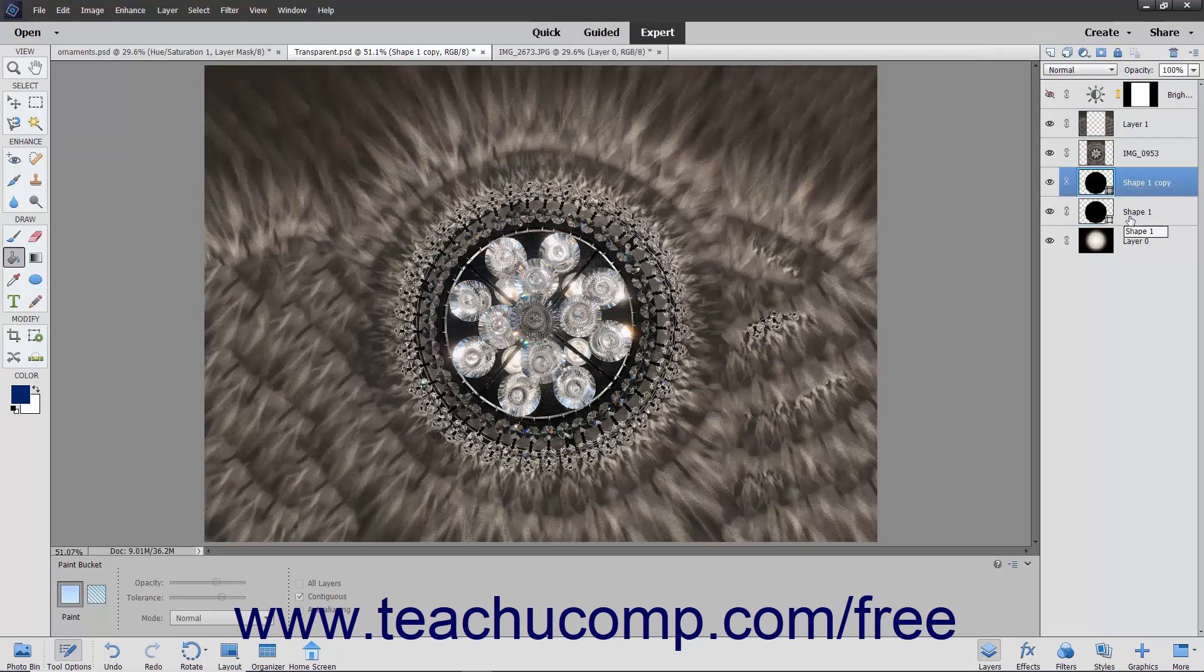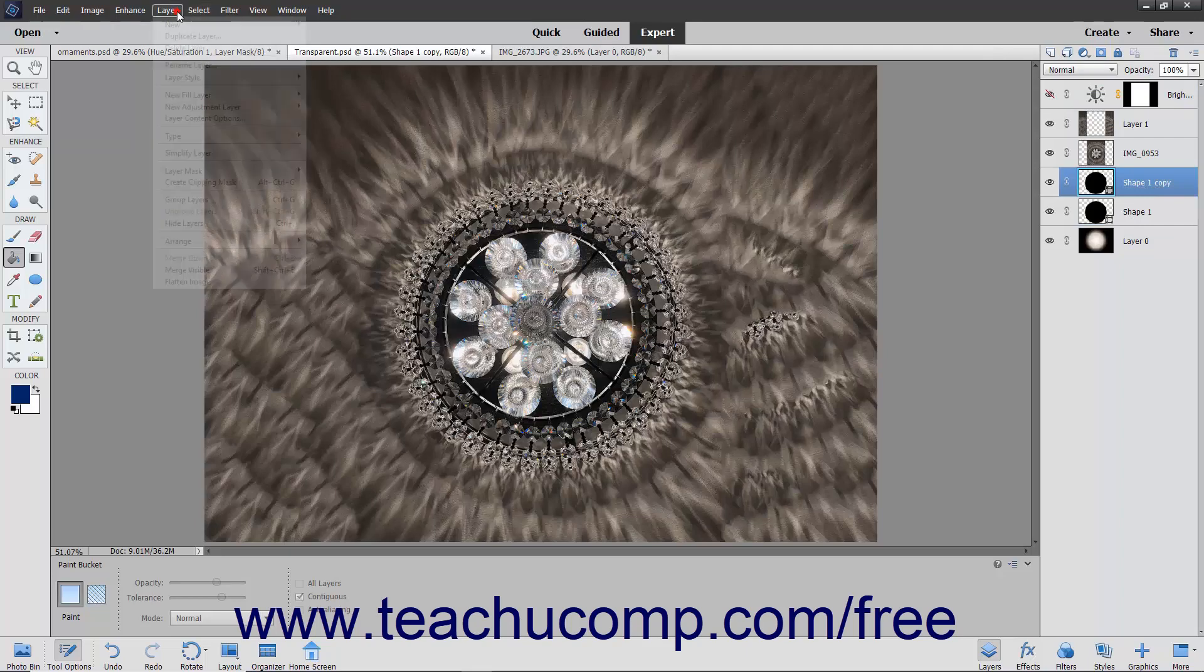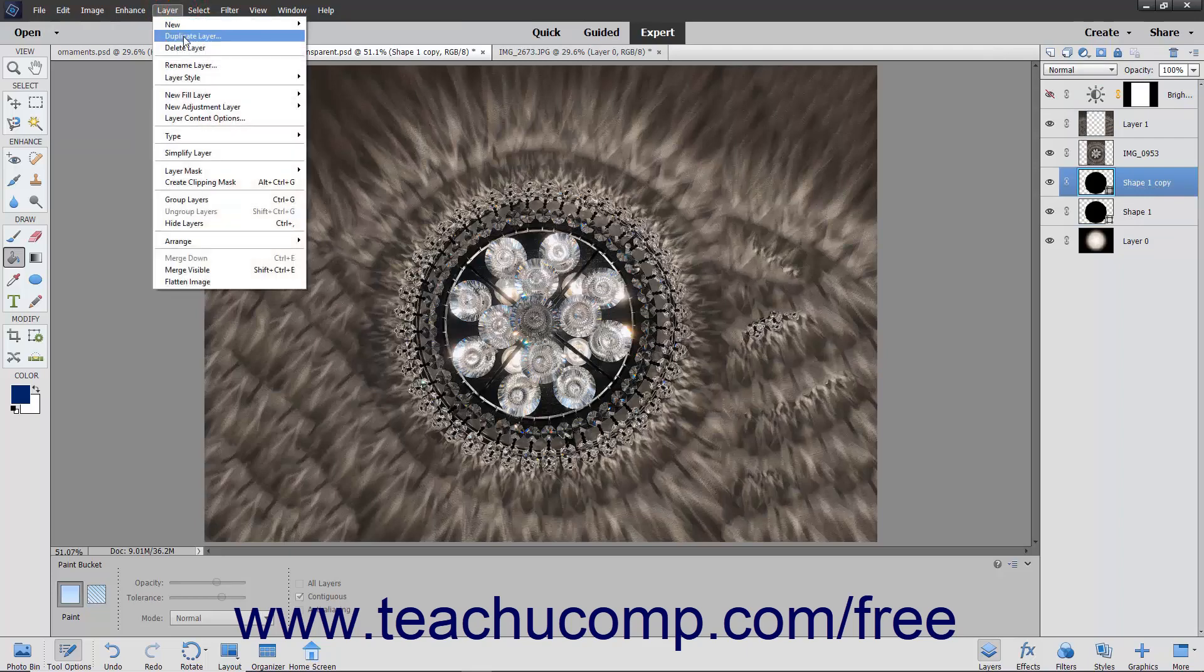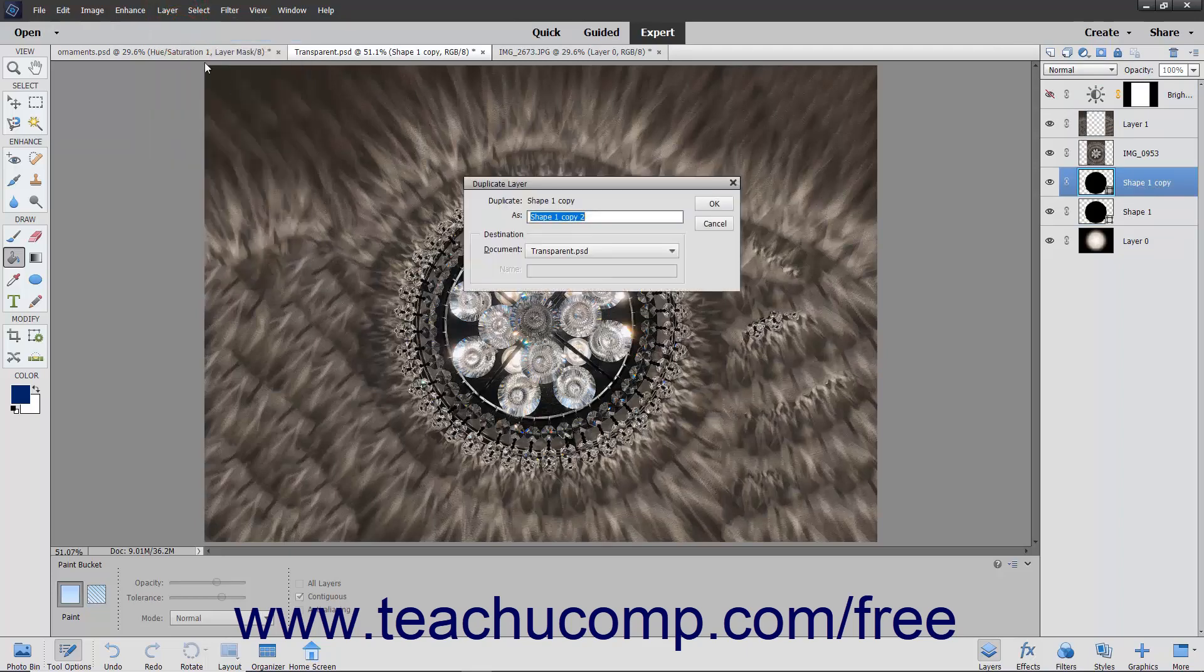Another way to perform this same function is to select Layer, Duplicate Layer from the menu bar to open the Duplicate Layer dialog box.